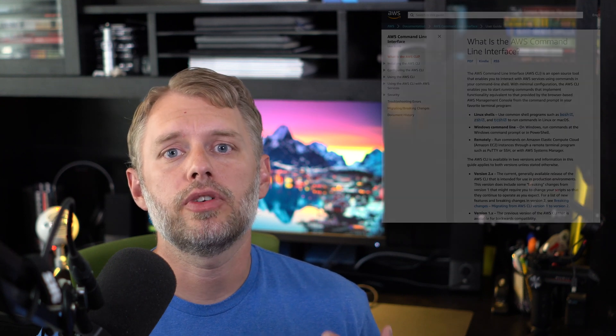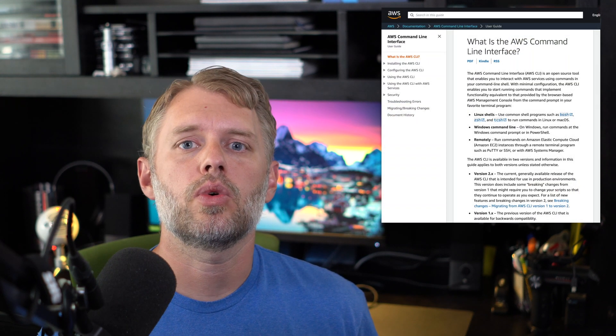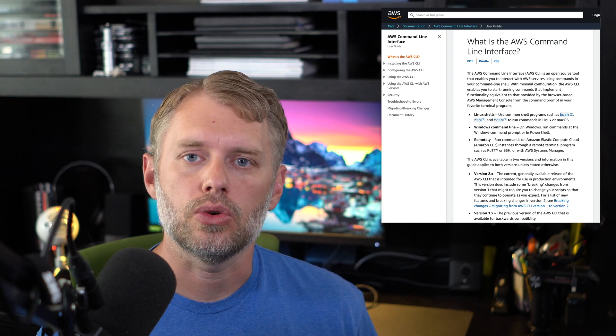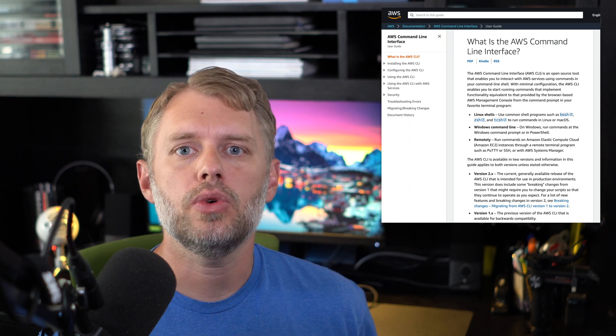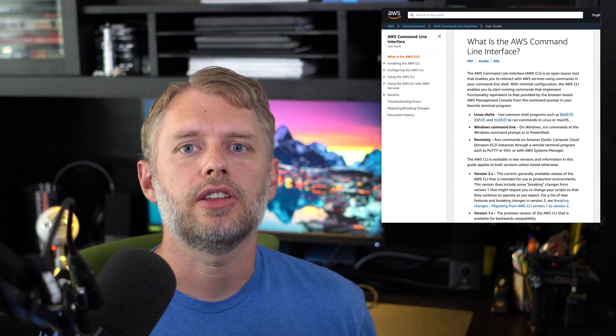Hey, what's up everybody. This is Steve from Snow Foundry. Today I'm going to take you through installing and configuring Amazon CLI, or command line interface, version two. There's been multiple versions of this, and we're going to work with version two, which is new and updated and it's a best practice version.